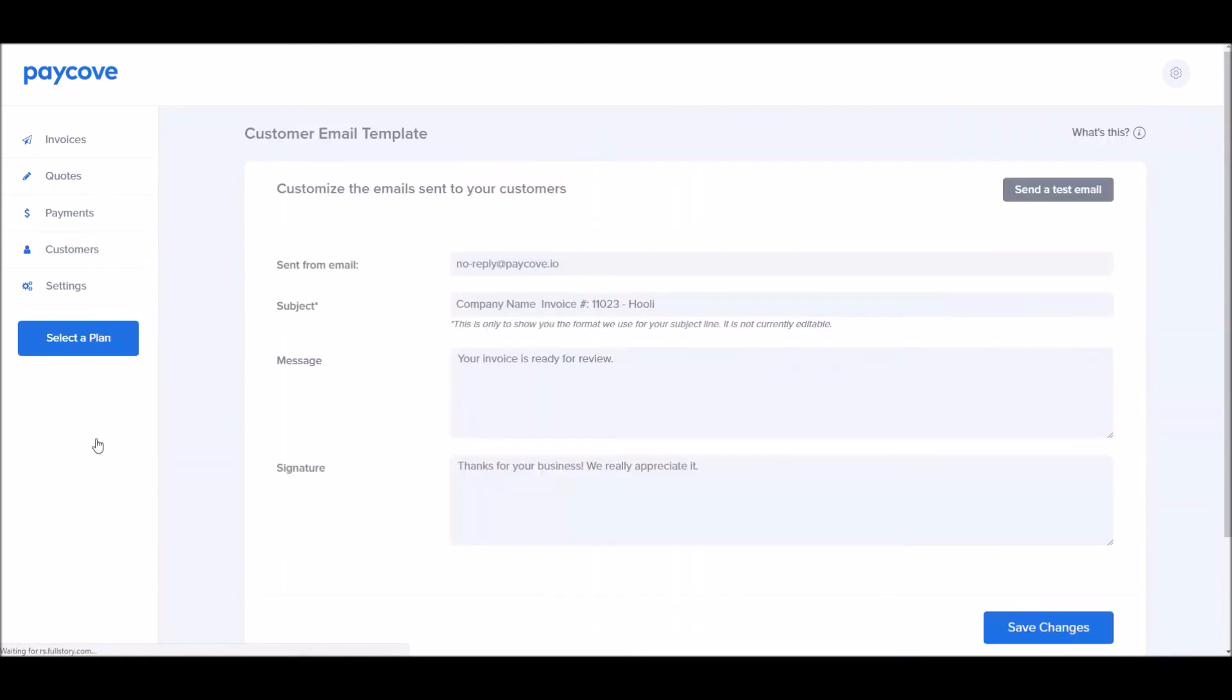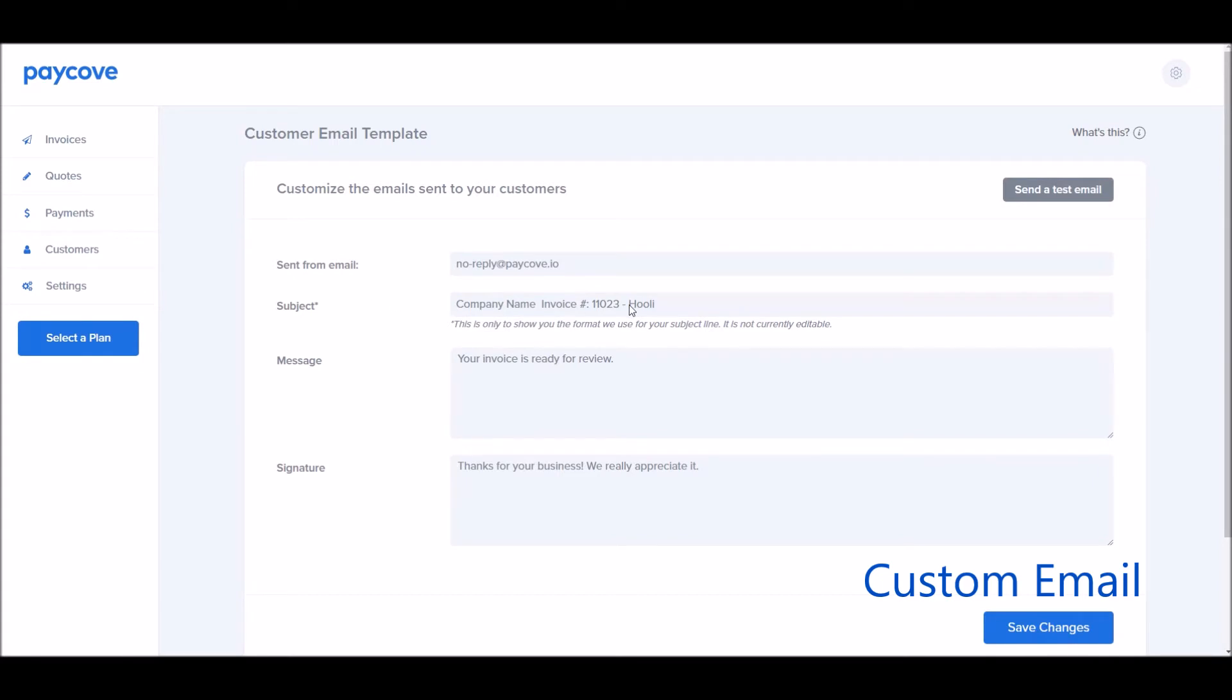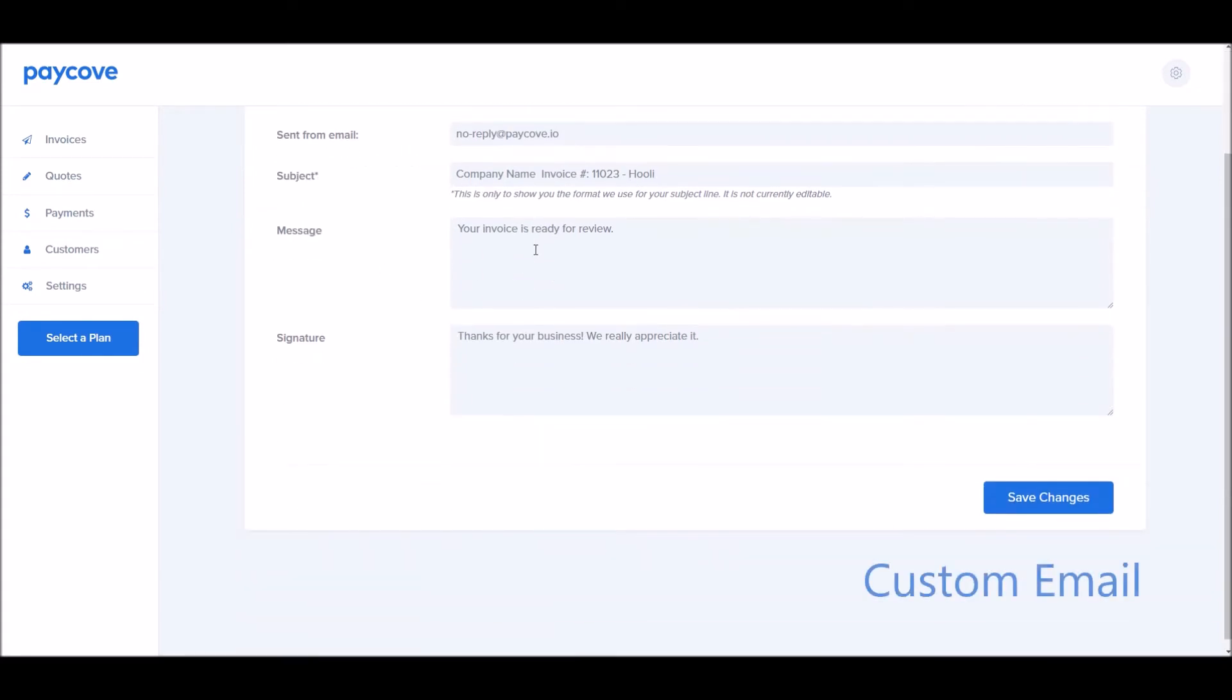Let's look at notifications. You can customize the emails that are sent to your customers. First and foremost, you can decide what email you'd like them to come from. You can set up the subject. If you want a custom signature, put it in here. And click Save Changes.